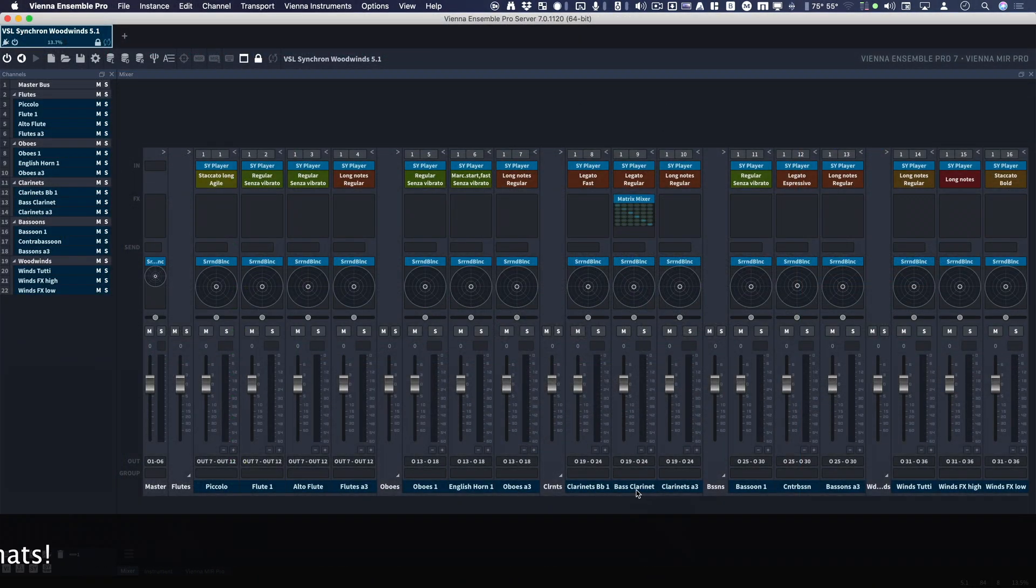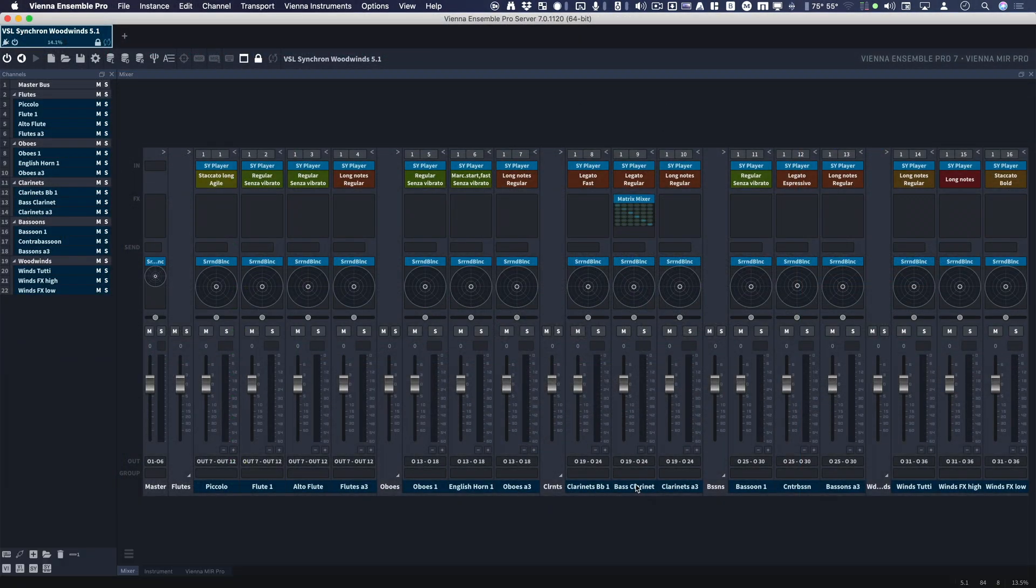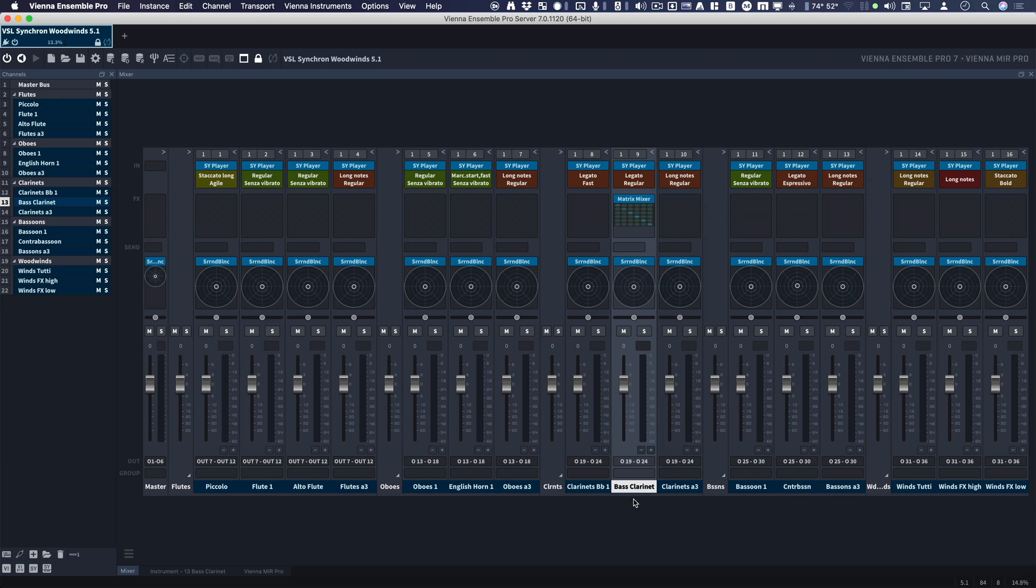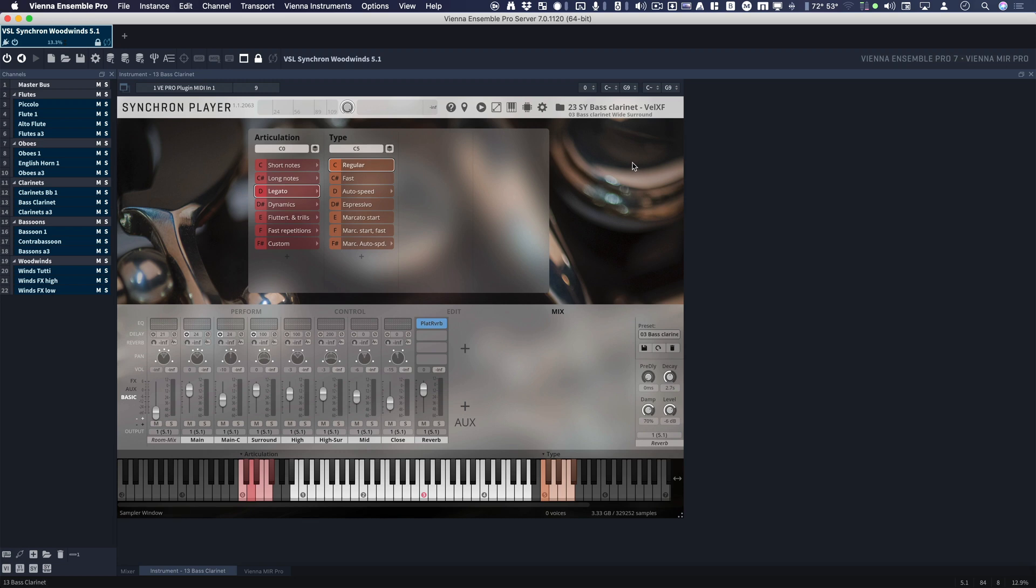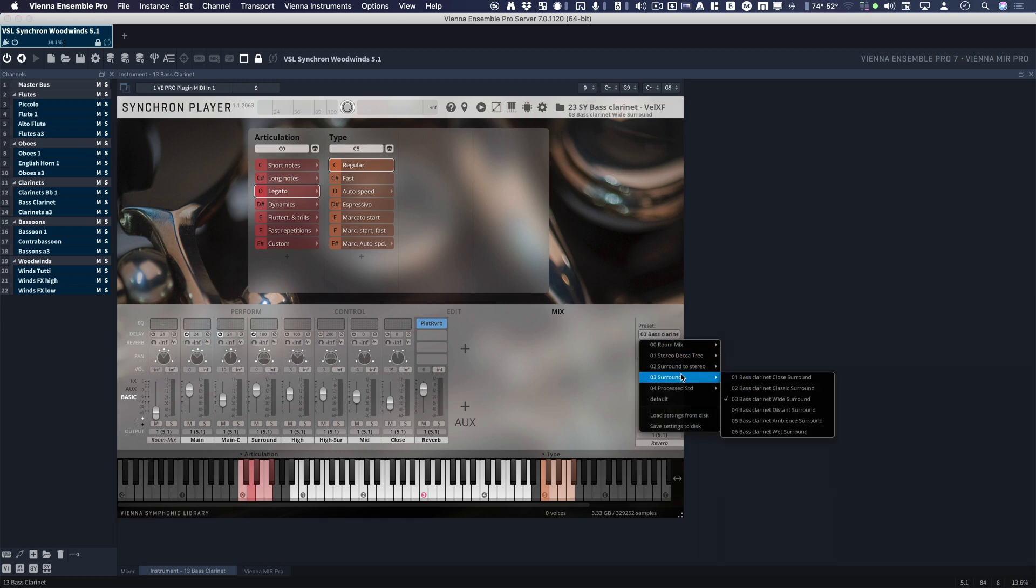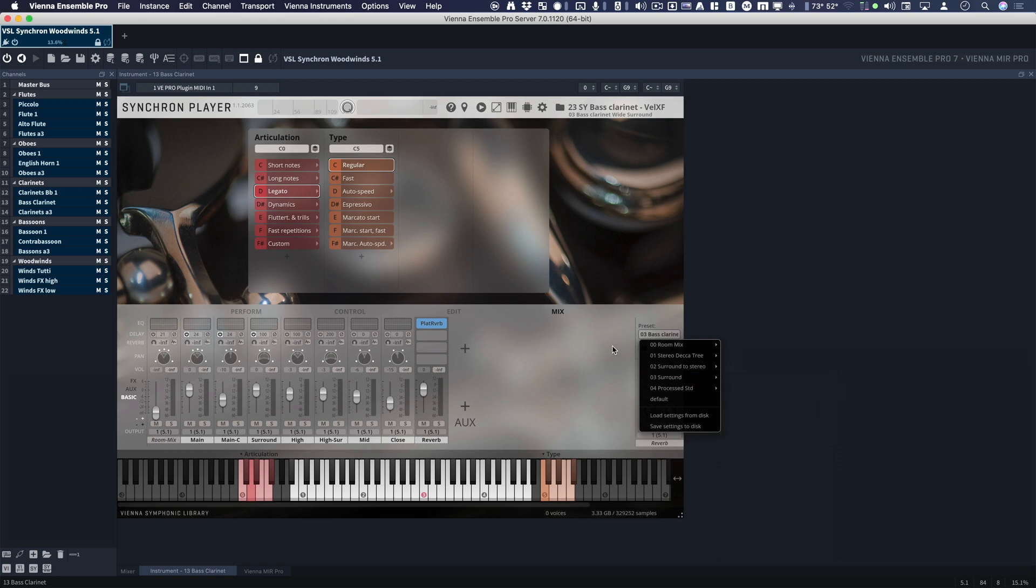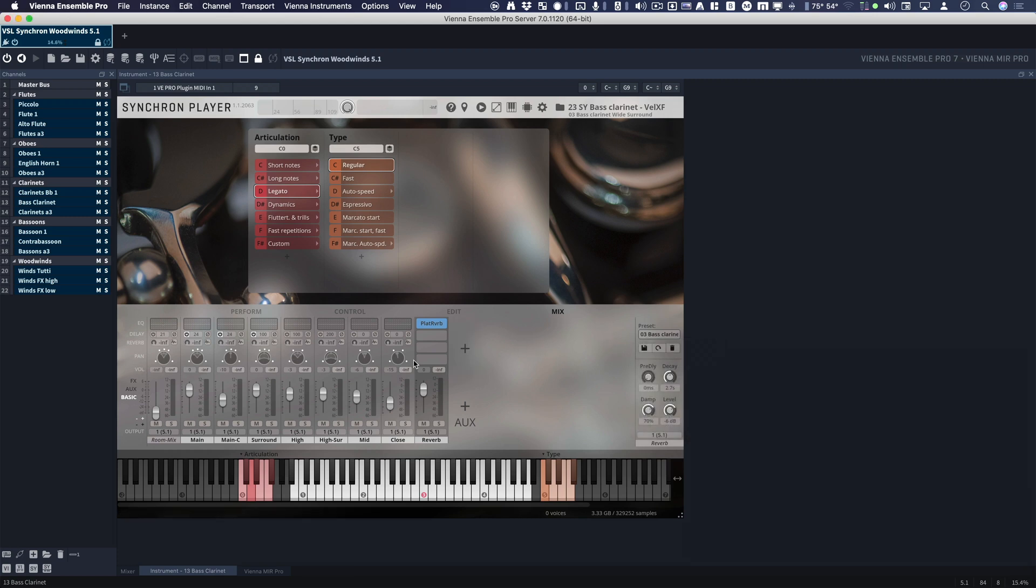Alright, here's the track in question, right here. And I'll show you a couple of unique things about this. So the Synchron player can output in surround. And what does that mean? So, here are the mixer channels.